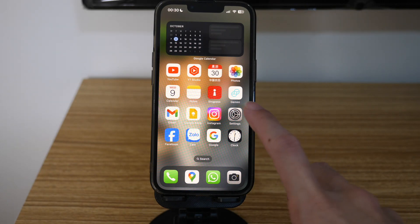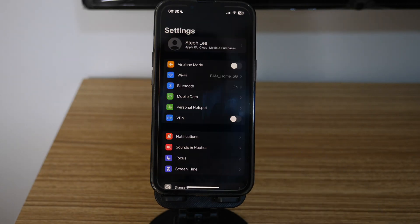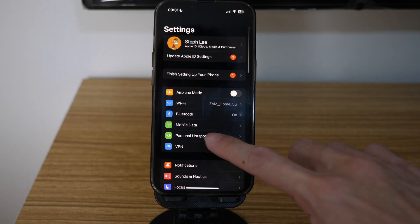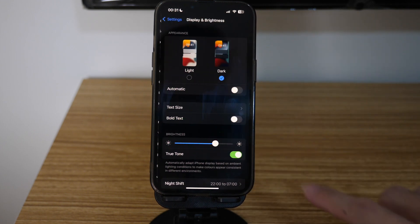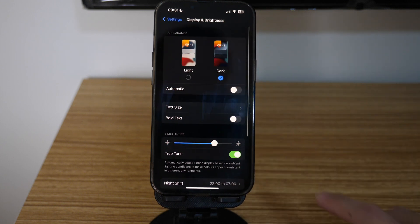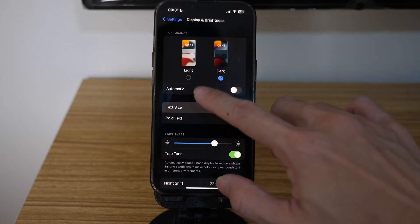On your iPhone, tap on Settings and scroll down until you see the option Display and Brightness. Then tap on Text Size.